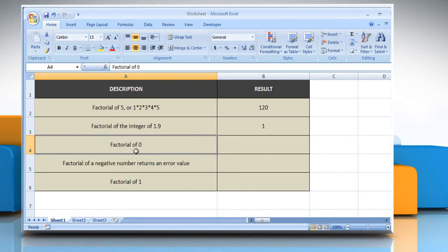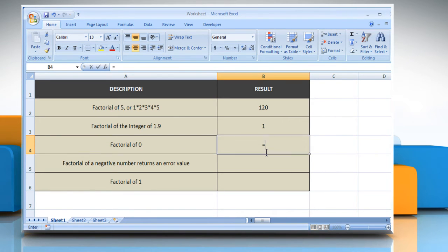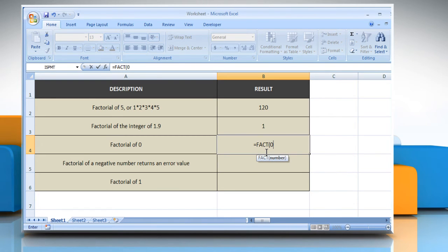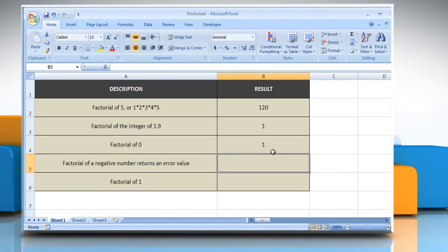In the third example, select the cell where you want to get the function's result. Type equals FACT(0) as the non-negative number for which you want the factorial, close parentheses, and then press the Enter key. It will show the factorial of 0.